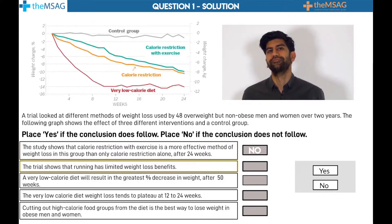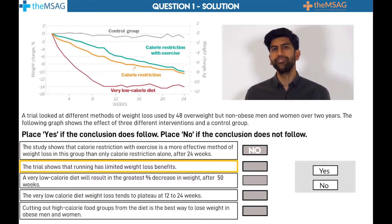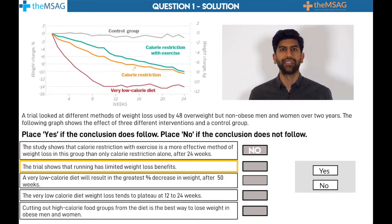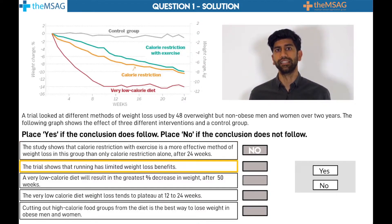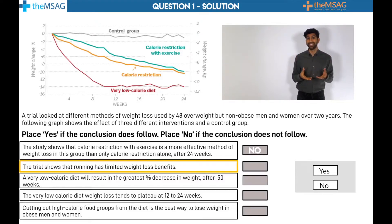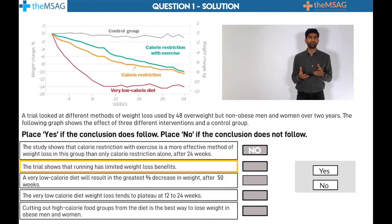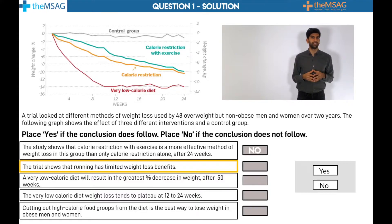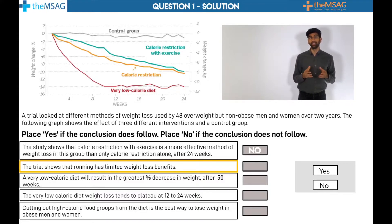Statement 2: There is no mention of the specific health benefits of running in the question. Also, the phrase 'health benefits' is vague. This study looks at body mass, which is only one aspect of health, so this is also a reason the statement cannot be concluded.